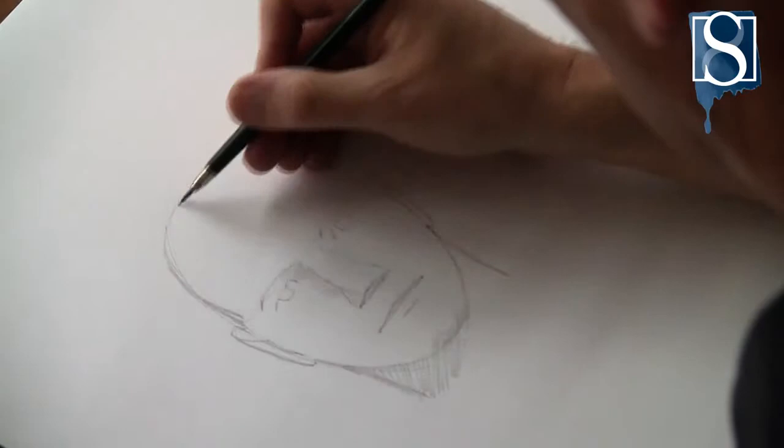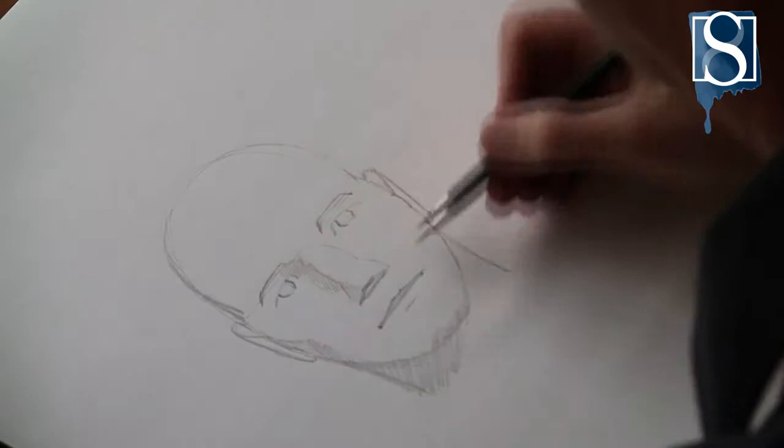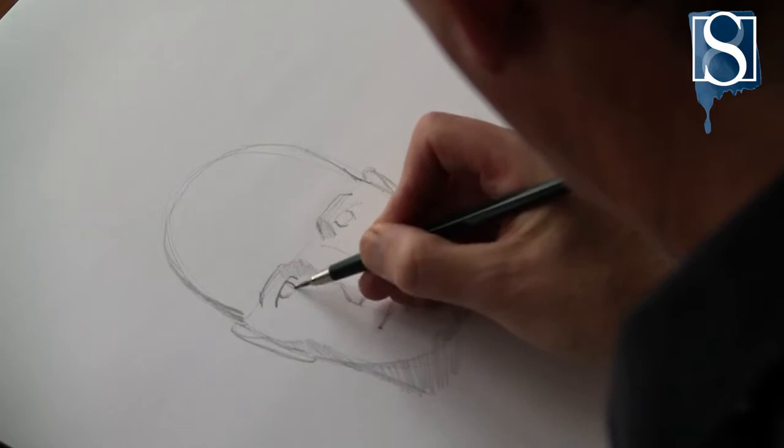Now accentuate the cheekbones and the eye sockets. Add definition to the eyes and eyebrows.